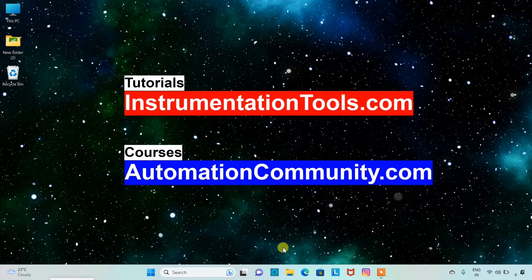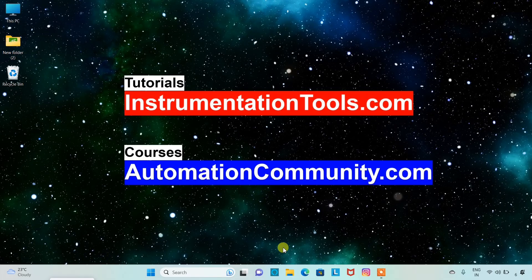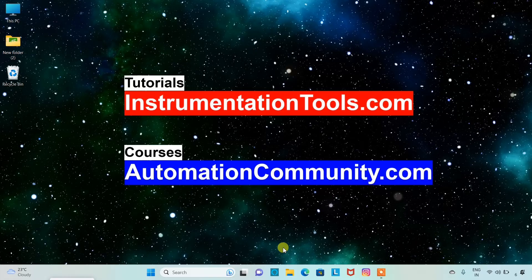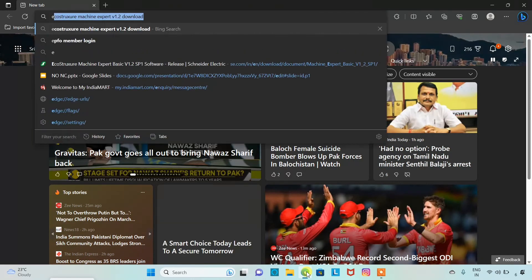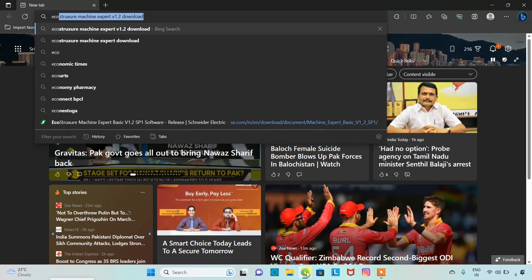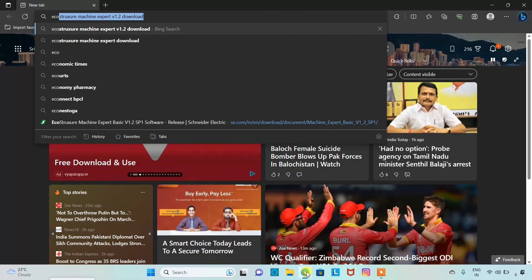Hello friends, welcome to Automation Community. Today in this video we are going to see how to download and install EcoStruxure Machine Expert. Firstly, we'll go to the browser and search for EcoStruxure Machine Expert version 1.2.